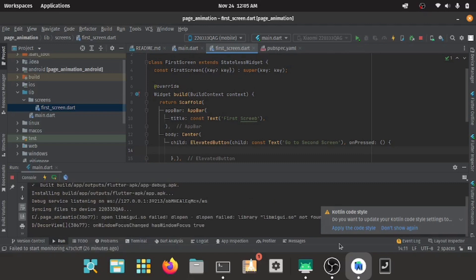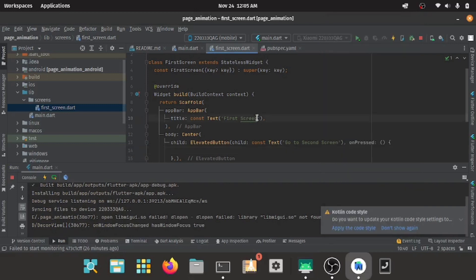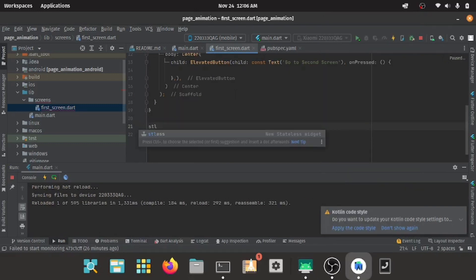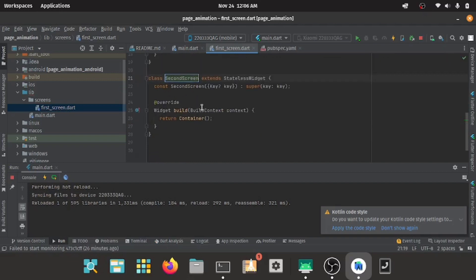I just finished running the app and we can see this is the app now. You can see the elevated button there. Now I create my second screen, so I have to create my second screen.